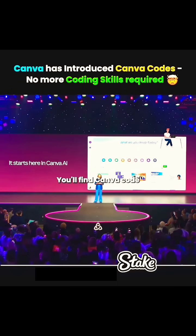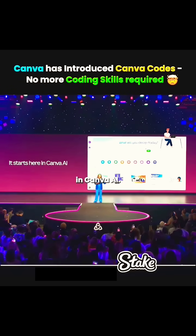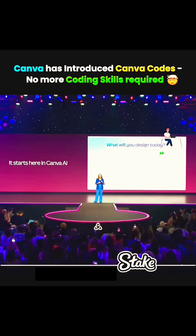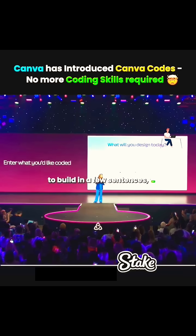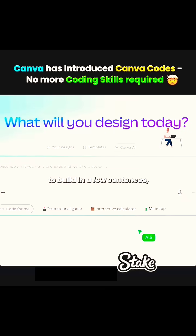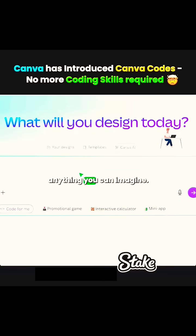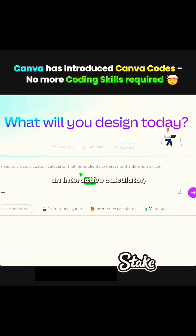You'll find Canva Code right on the homepage in Canva AI. Just enter a prompt and describe what you want to build in a few sentences. And it can be almost anything you can imagine — a quiz, a game, an interactive calculator. And then, watch Canva code it for you.